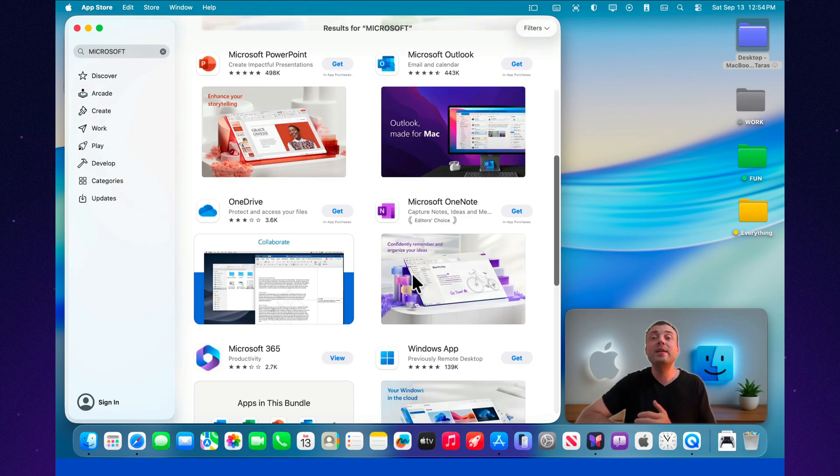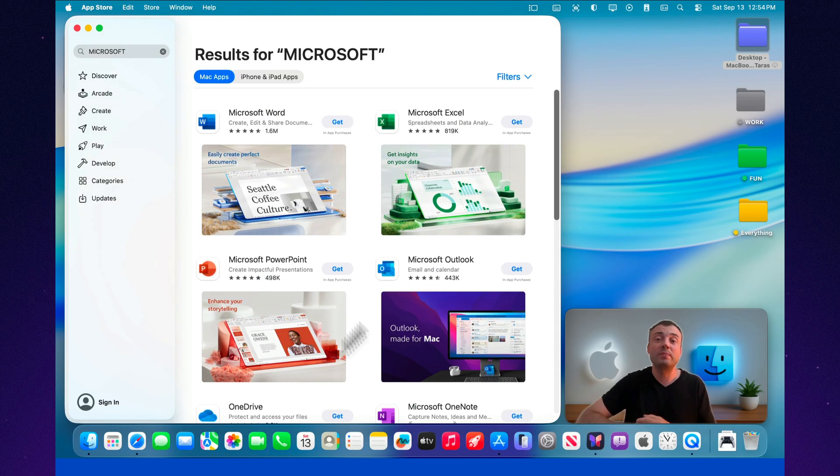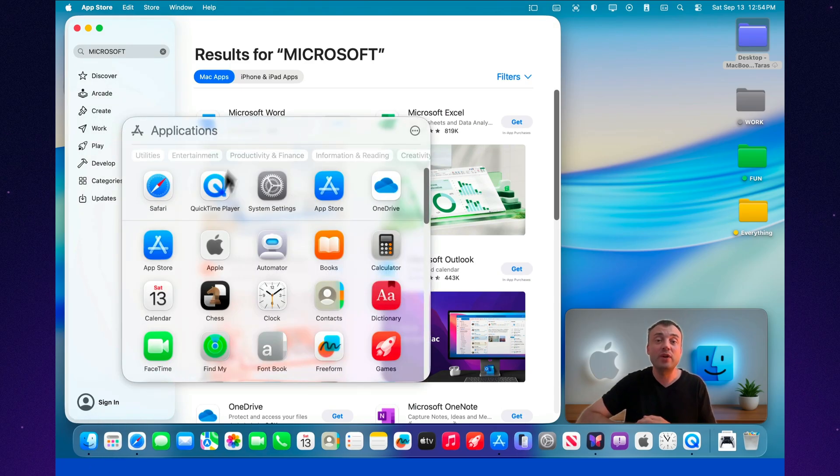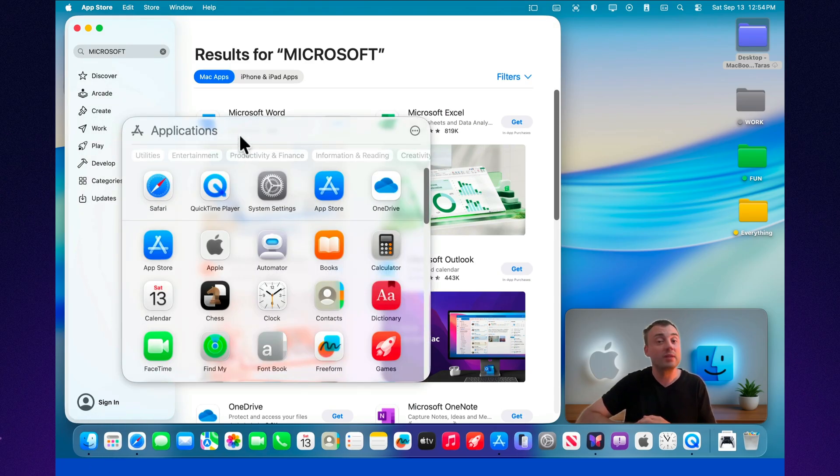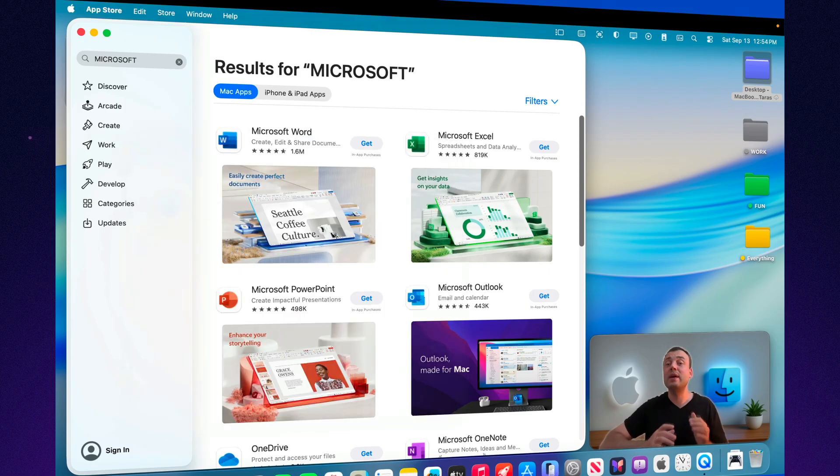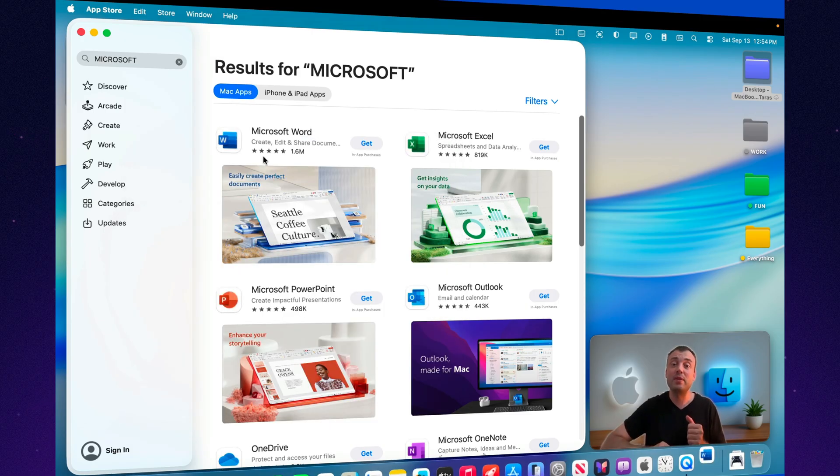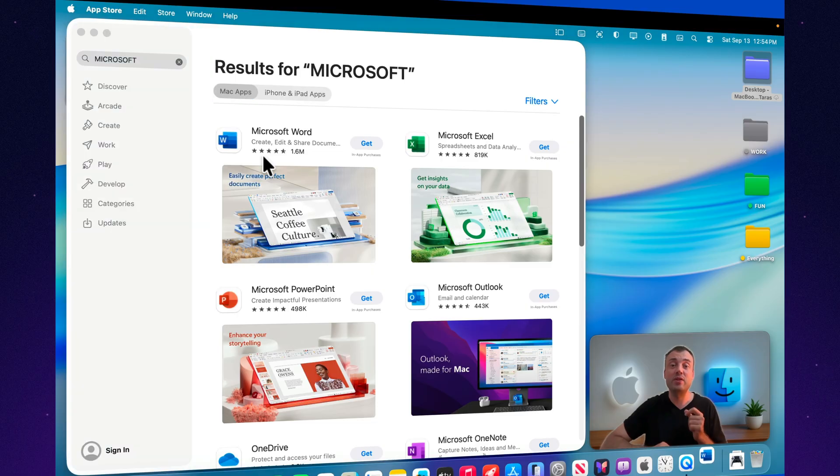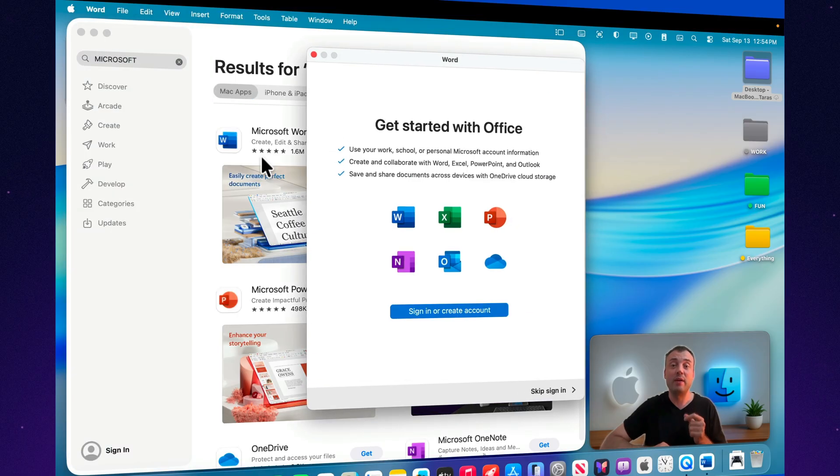If you've spent years working with Office on Windows, switching to the Mac version feels almost seamless. The interface is slightly adapted to Apple's design language, but the core tools remain the same. And that's the real strength here. Familiarity.